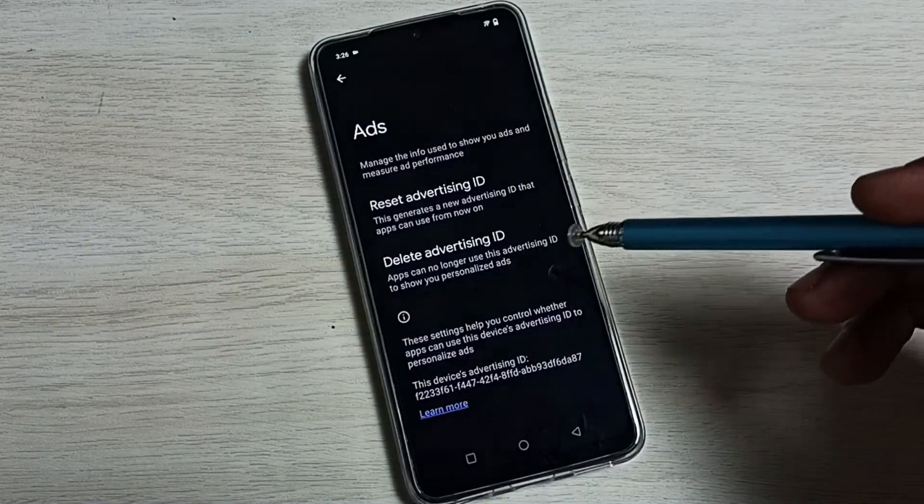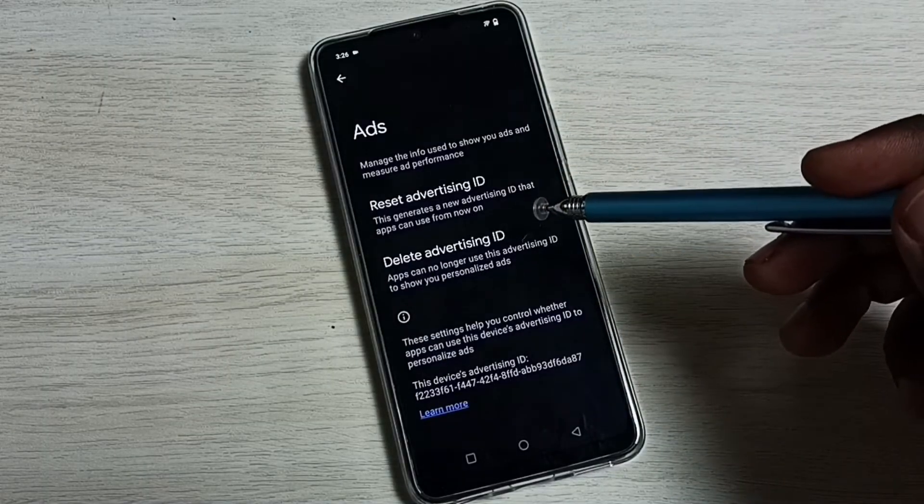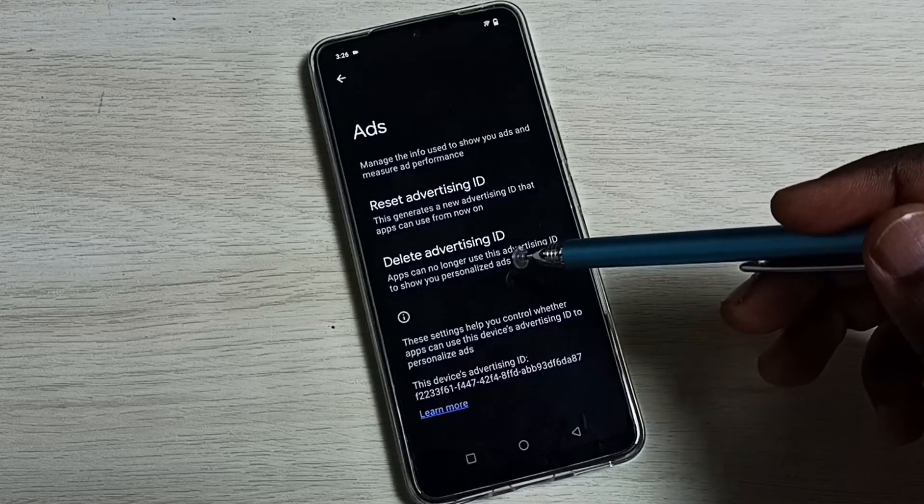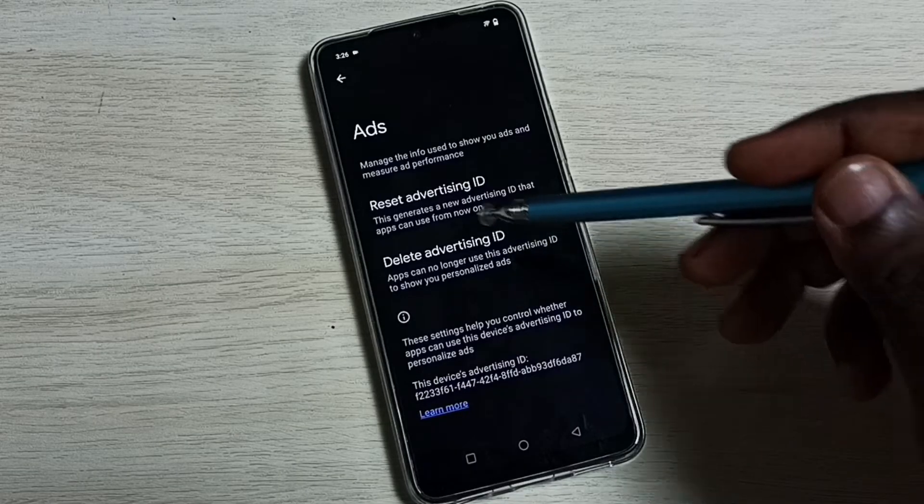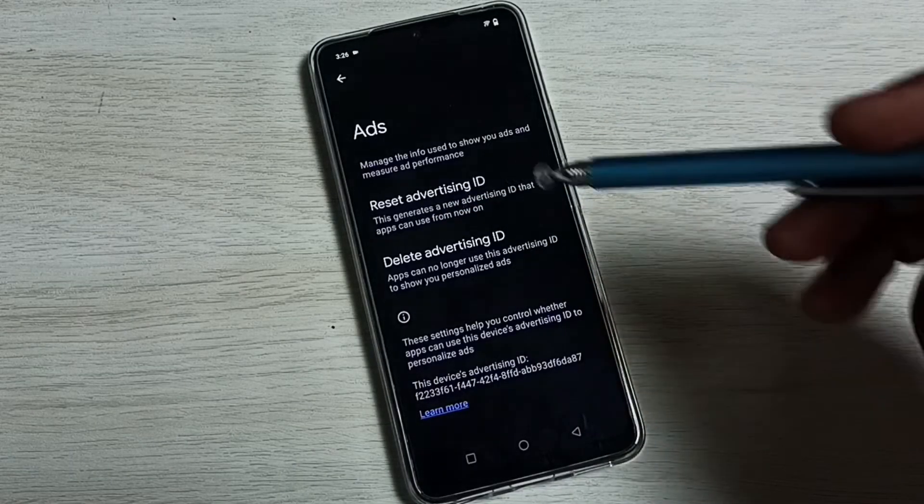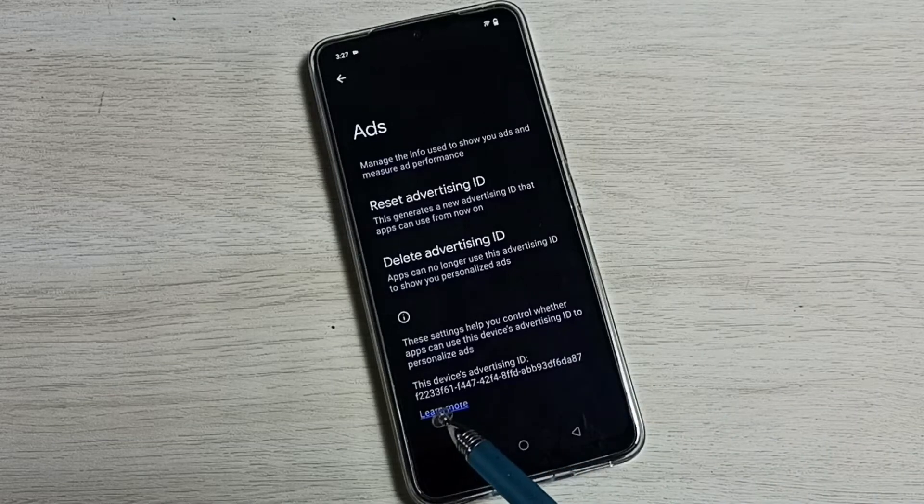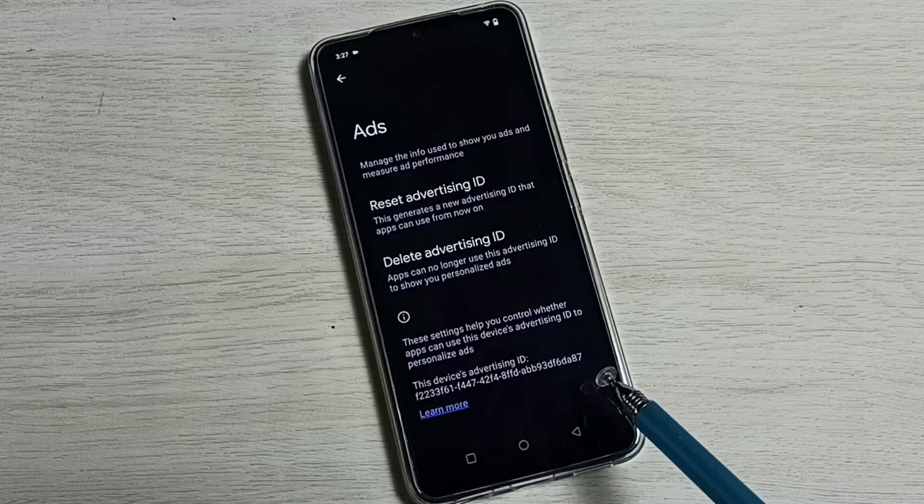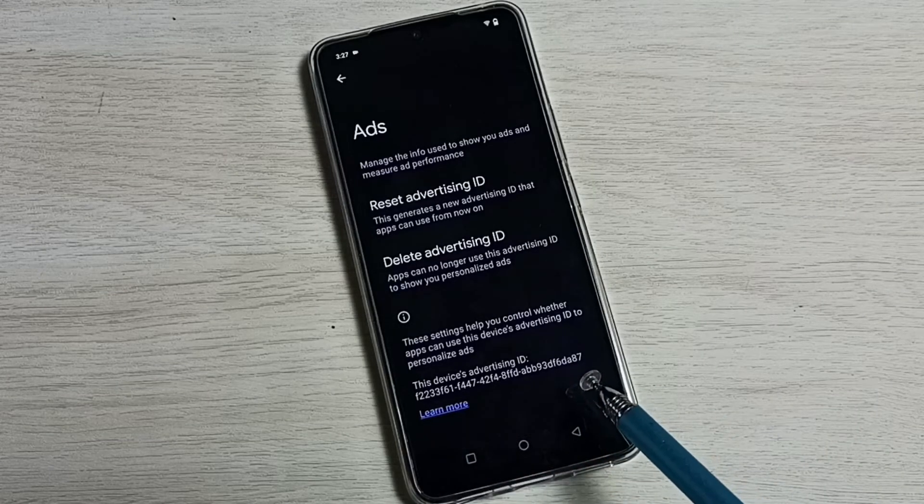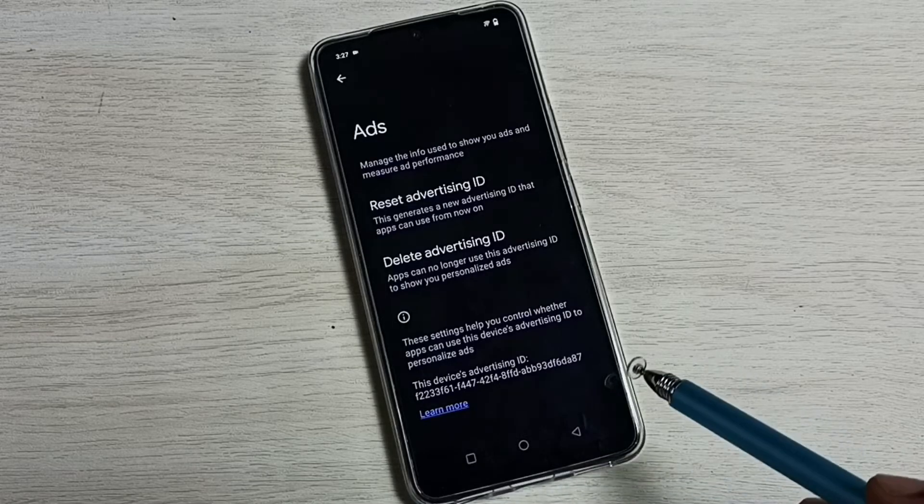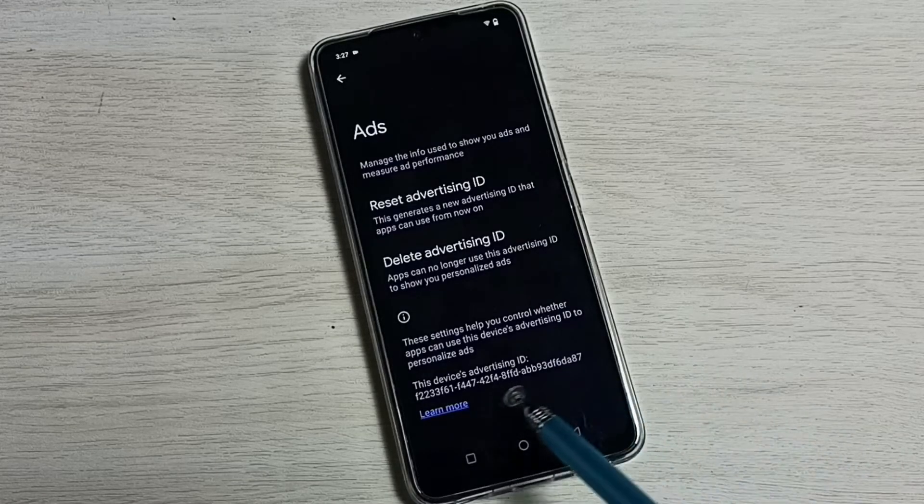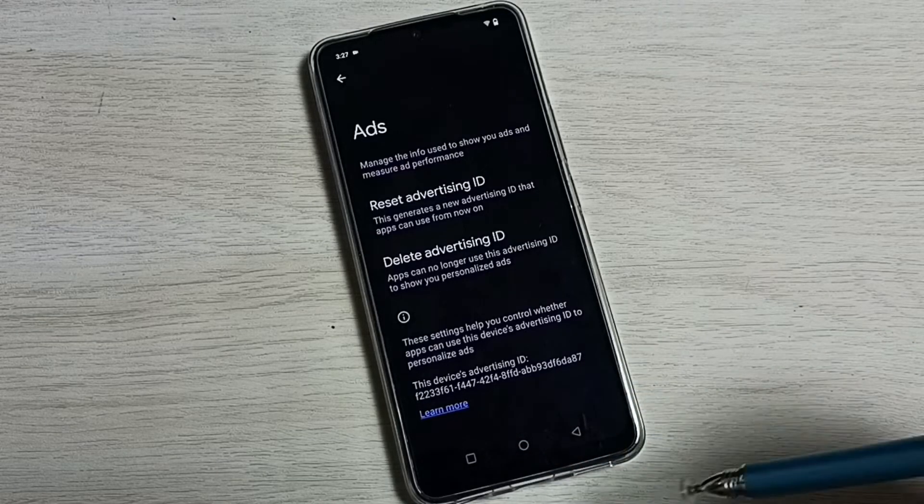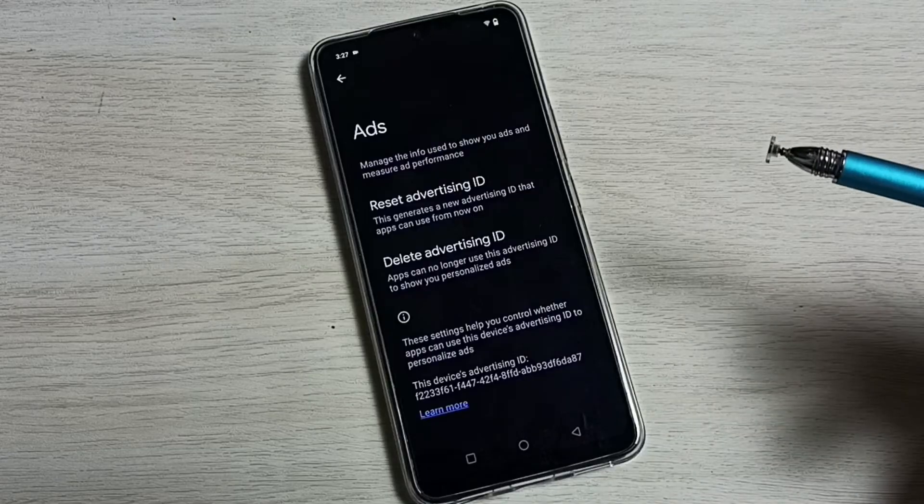Here we can see two options: delete advertising ID and reset advertising ID. Here we can see the advertising ID. What Google does is store all our activities against this ID, then it will show ads based on those activities.